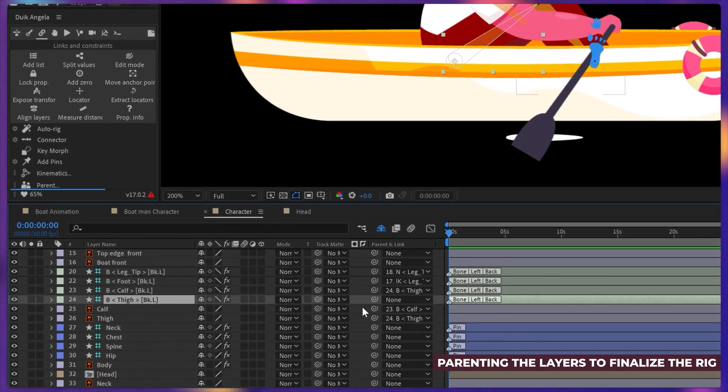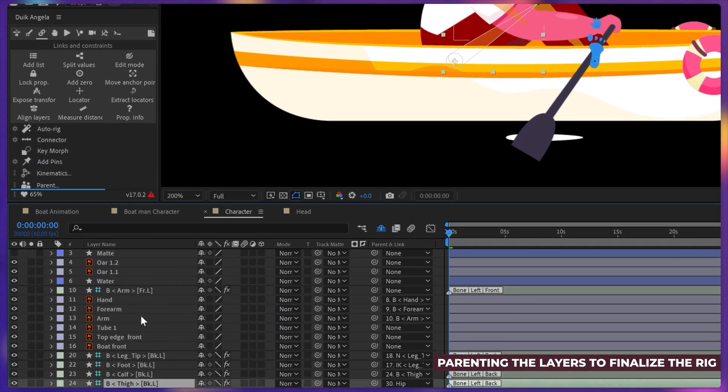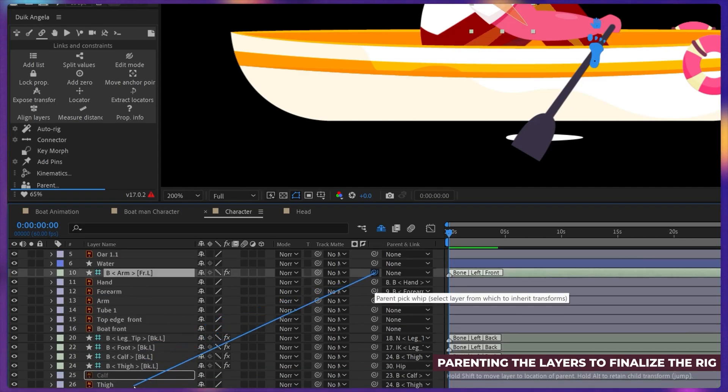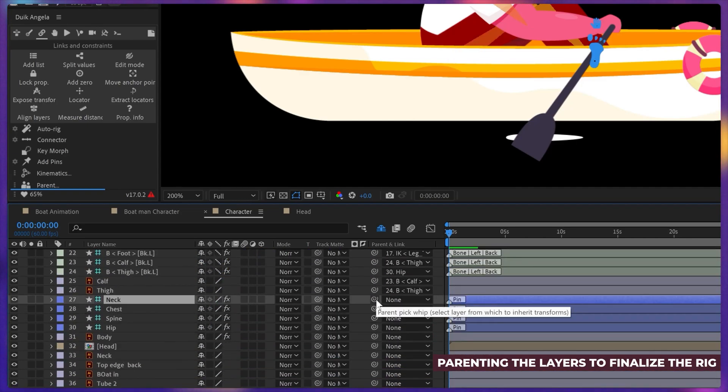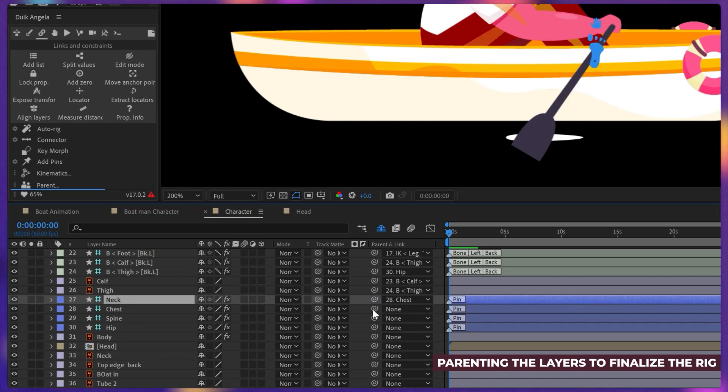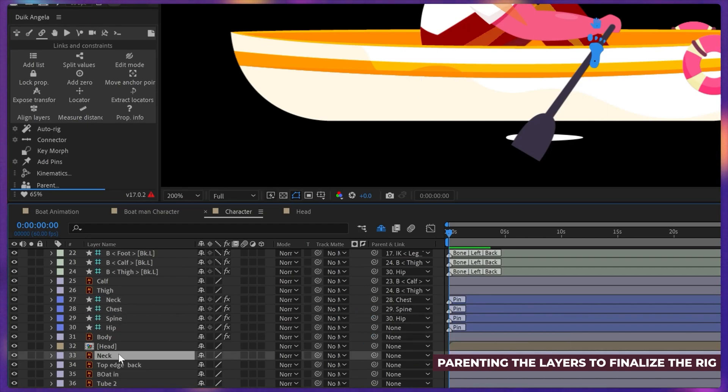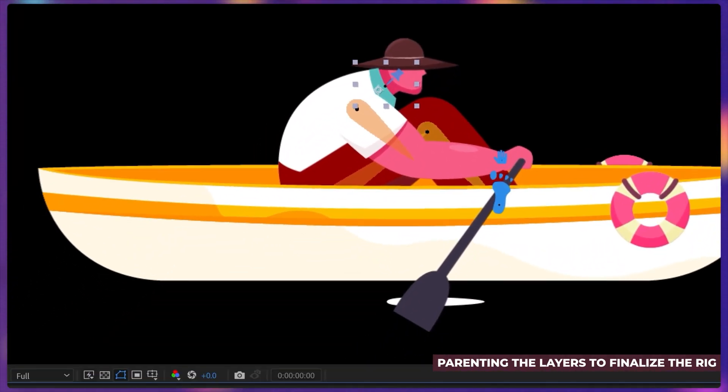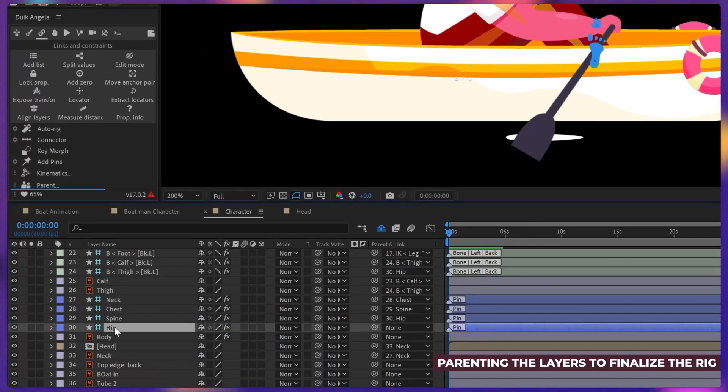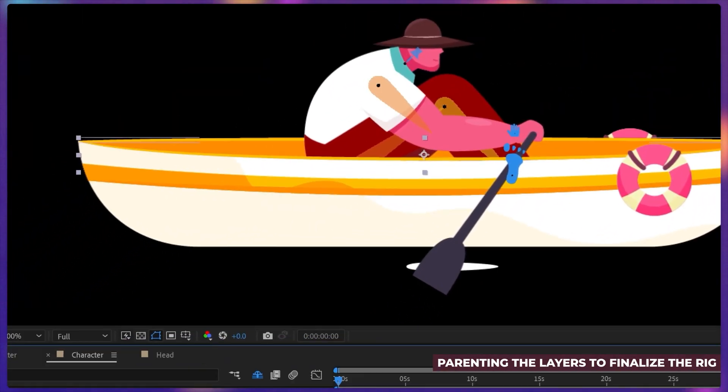Now let's parent the thigh layer with the hip layer and the arm structure layer with the chest layer. Then we're going to parent the neck bone layer with the chest, chest with the spine, spine with the hip, neck illustration layer. First we're going to move the anchor point from somewhere we want to rotate this neck. Let's parent it with the neck bone layer and parent head with the neck. And now the whole body is rigged.